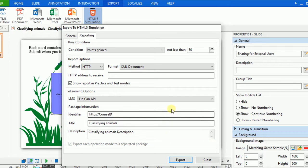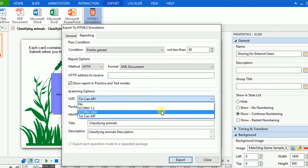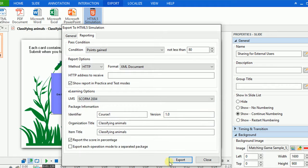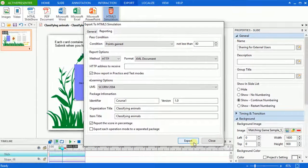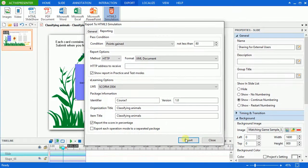Now I select SCORM to export this project. Click the Export button when everything is set up.